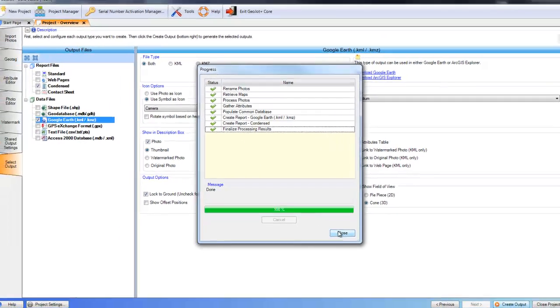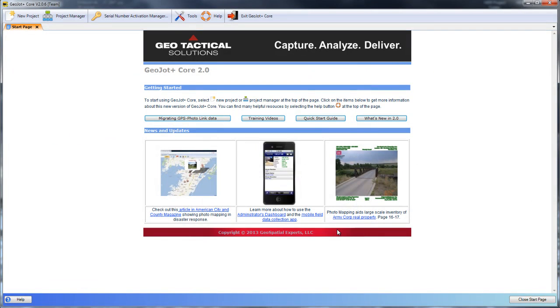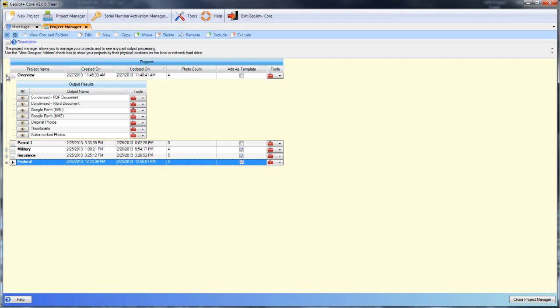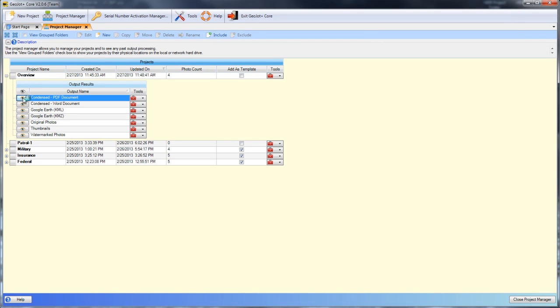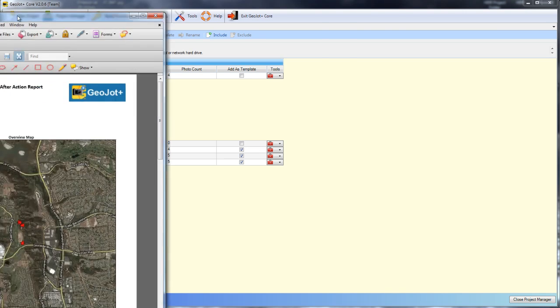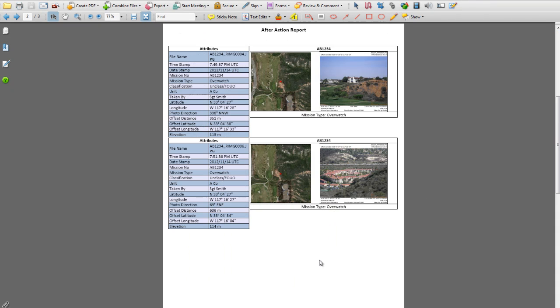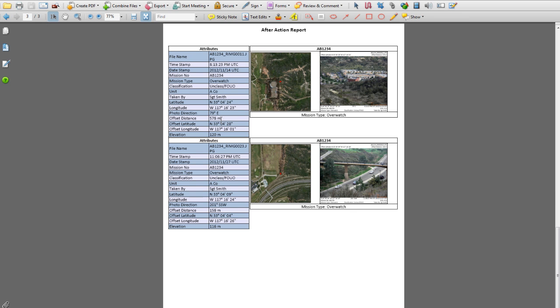Once complete, we'll hit close. And we then go back into our project manager. And here is the project we just created. We'll expand that and we can see the list of outputs that we just created. And here is the view, the condensed PDF document. That shows our overview map, our title, and then our photos with the detailed map and the attribute data that we selected to have displayed.